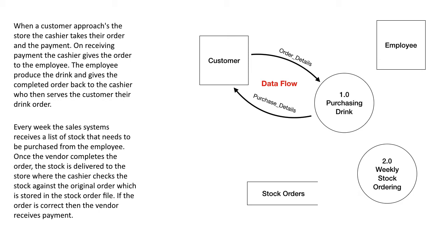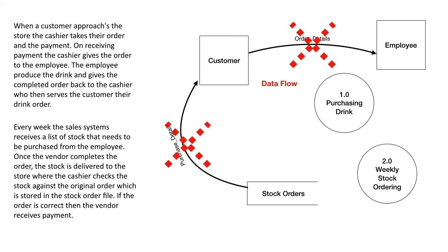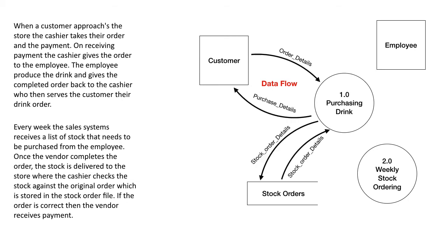Some really important rules here with data flows. A data flow can never go from one external entity to another external entity and a data flow can never go from a customer to a data store either way. So it doesn't matter which way it's going, it can't go in or out of a data store to a customer, can't go back and forth between employees. They can only go from external entities to processes, processes to data stores and processes to process.